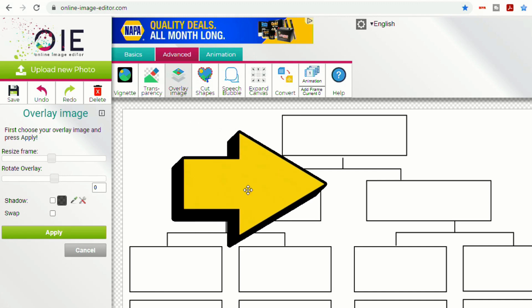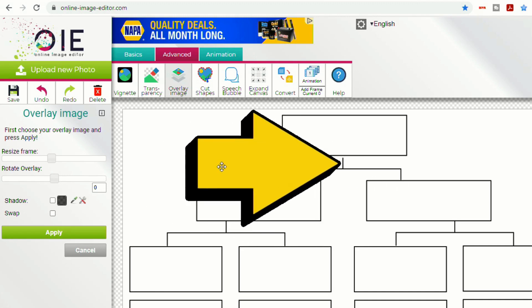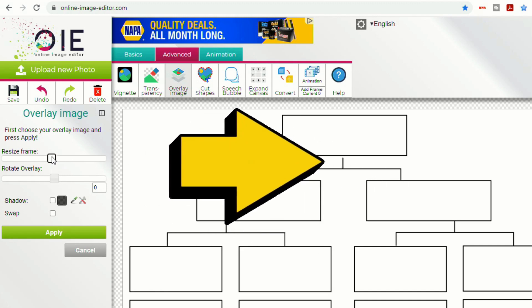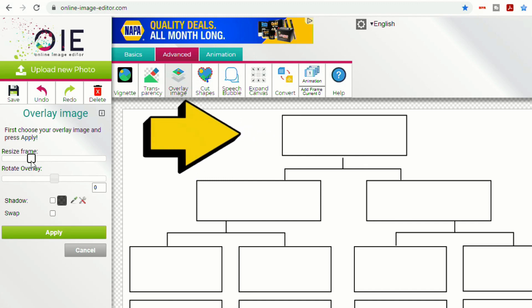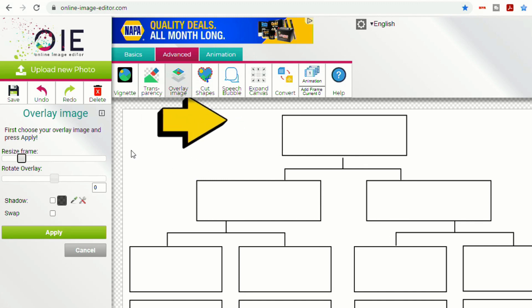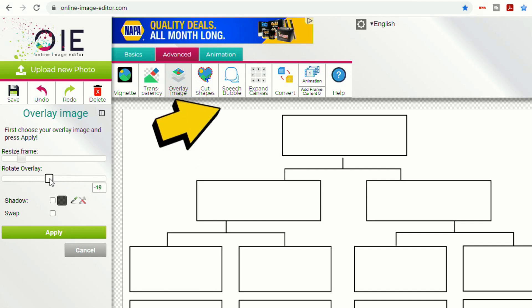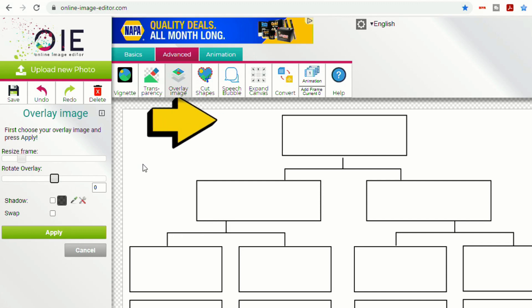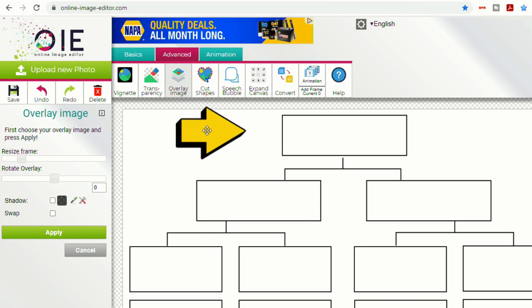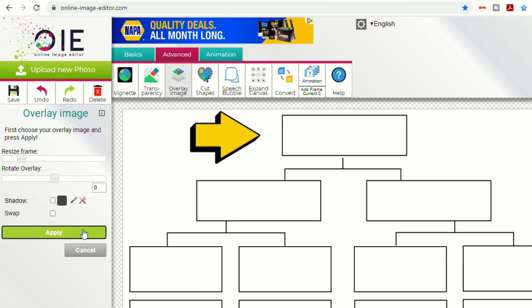And then you can move this around, but just by clicking and dragging, you can resize it over where it says Resize Frame. You can also rotate it. So if you didn't want it facing the direction that it came in, you can do that. We'll just leave it this way. And then we're just going to have it pointing at this box. And then click Apply.